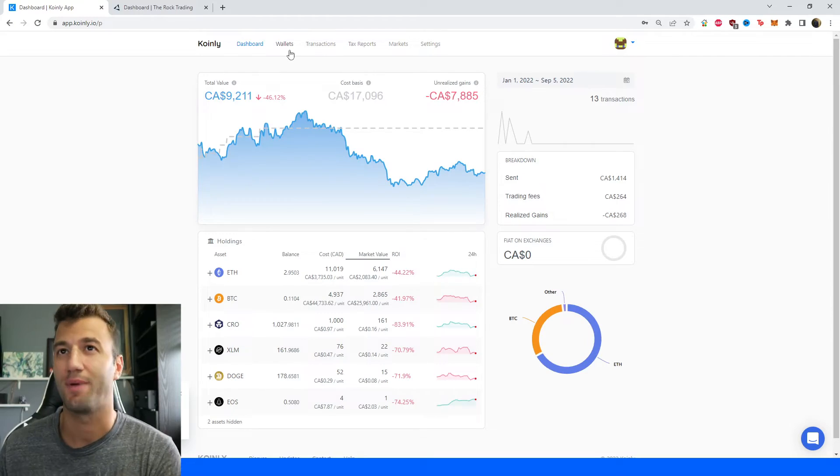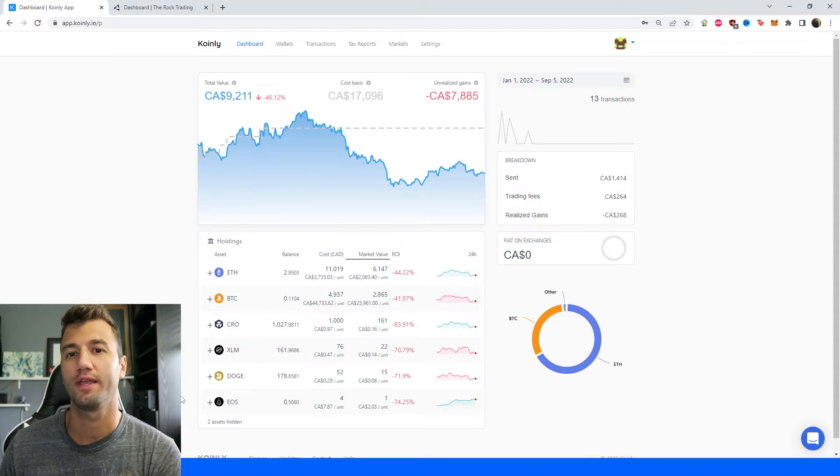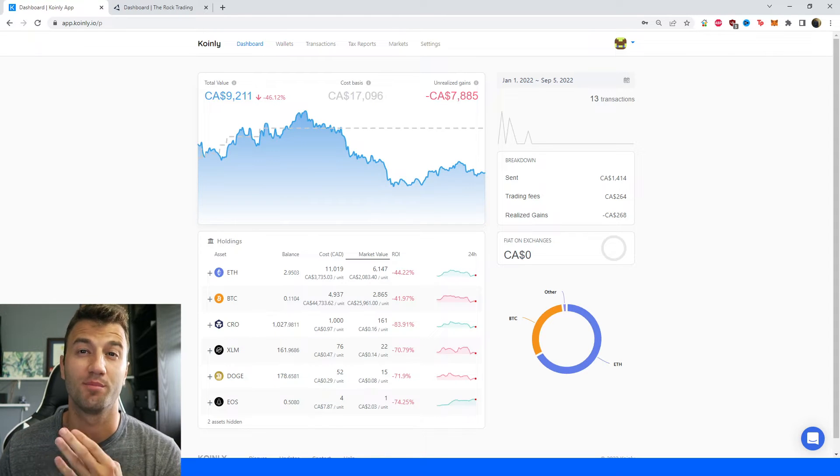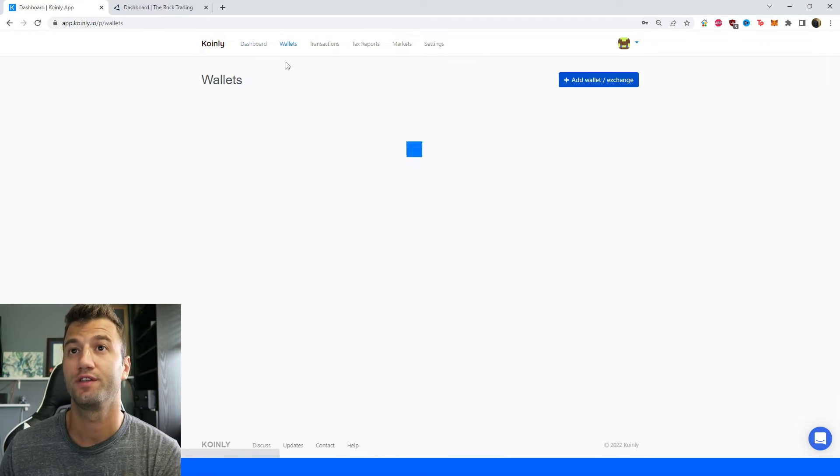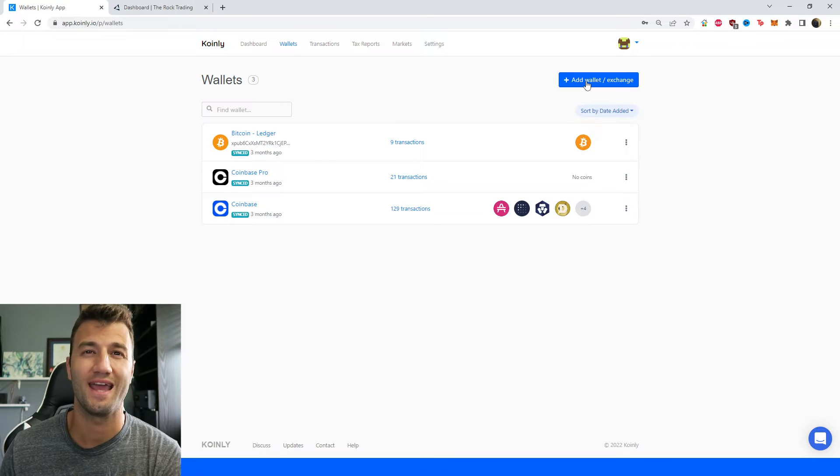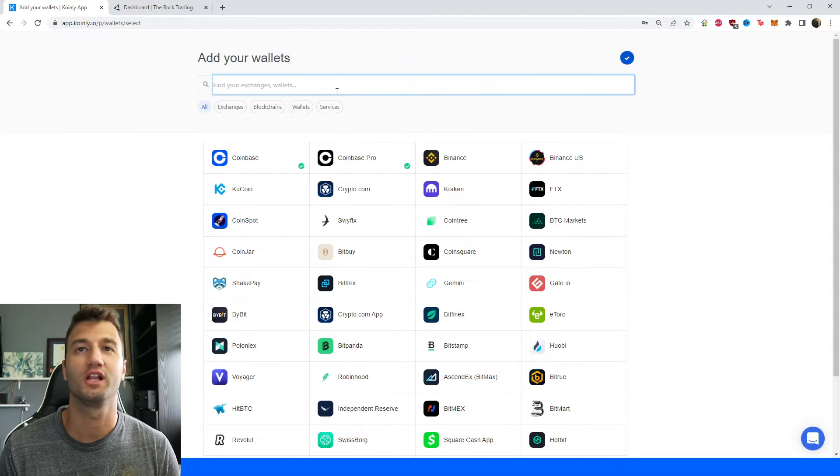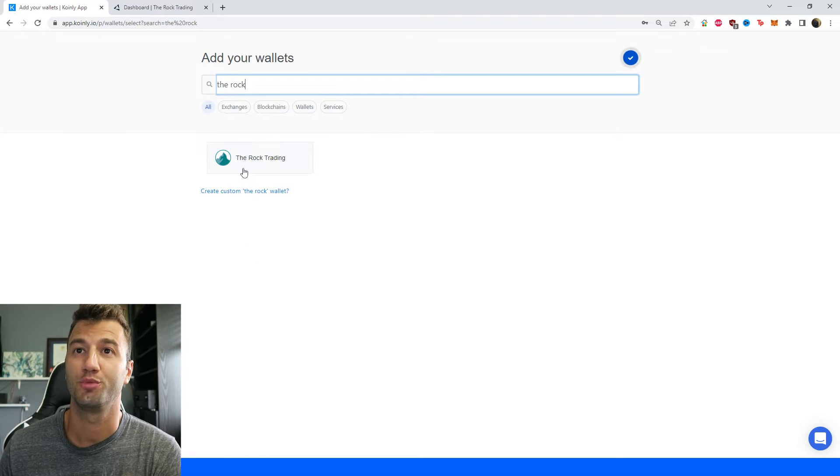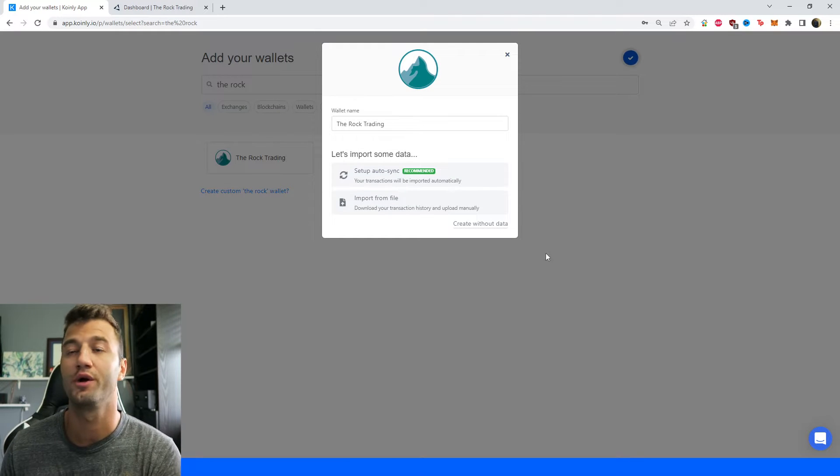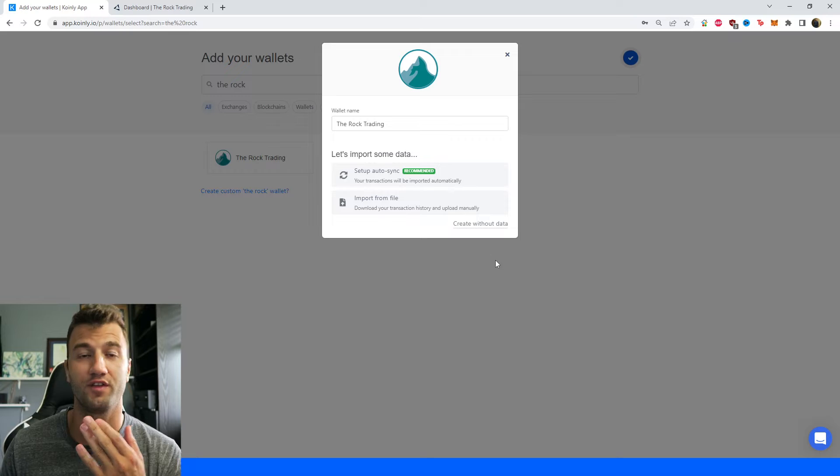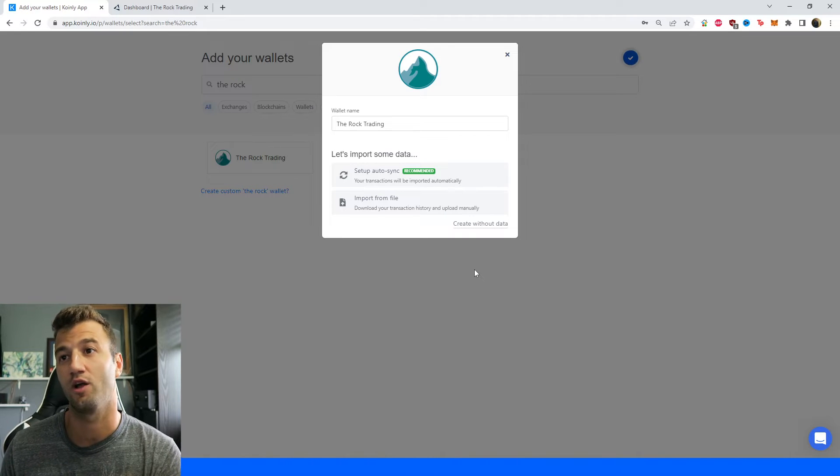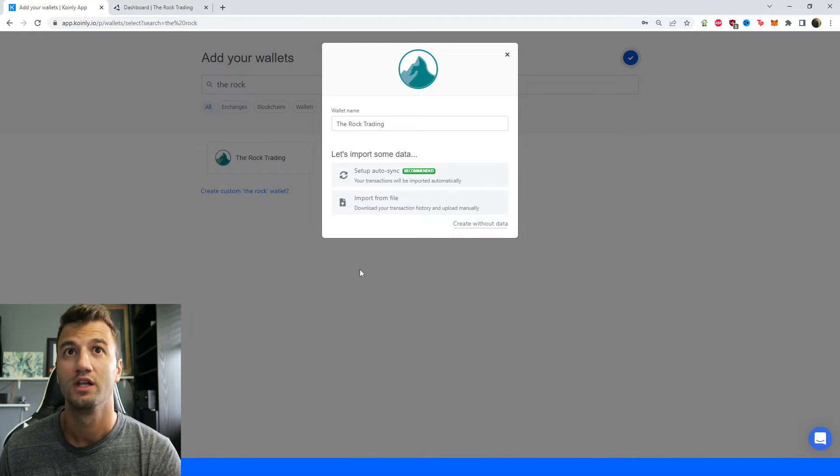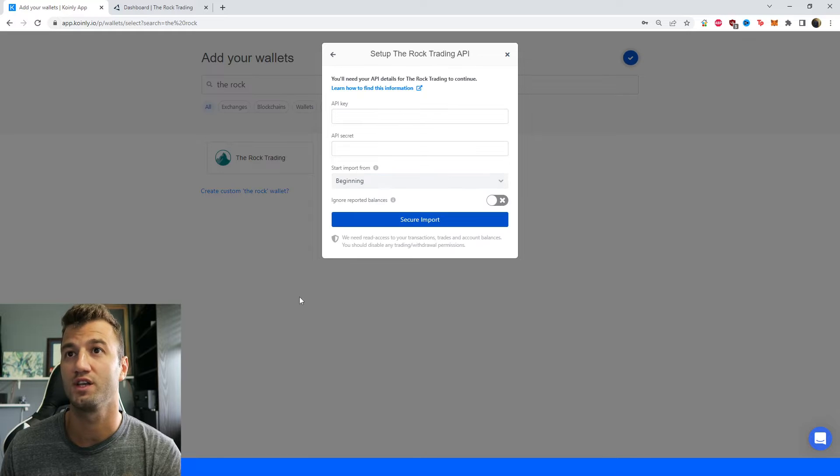First step as always, log into your Coinly account. If you don't have one, you can make one. It's completely free. Head over into the wallet section and then click on add wallet. From here, we're going to type in Rock and it should be this one with a very cool logo. We have two different options: the API option and the CSV file route option. I will show you both. Let's start off with the setup auto sync.